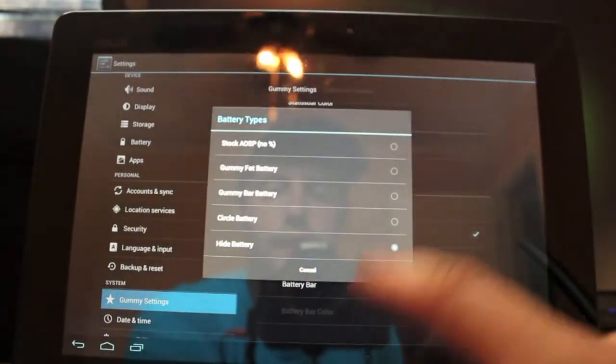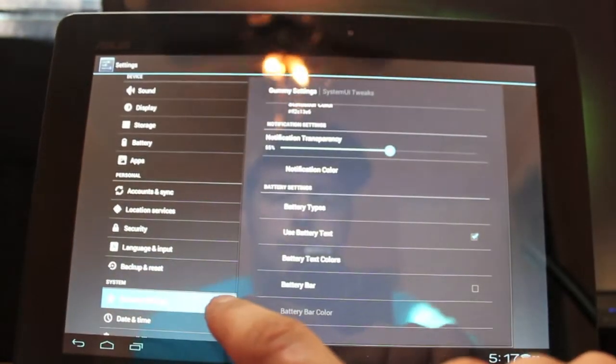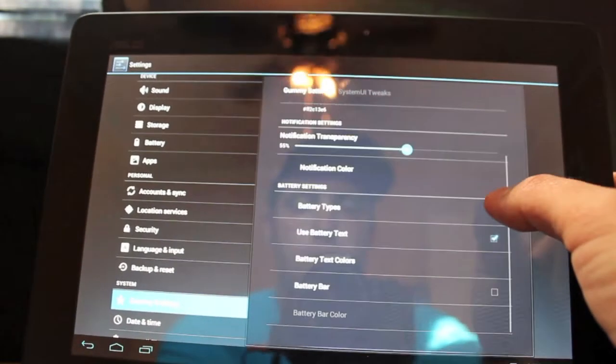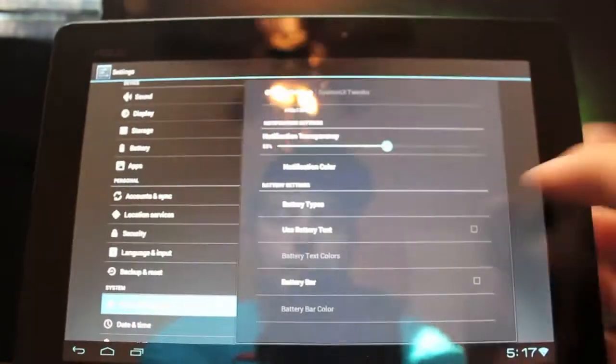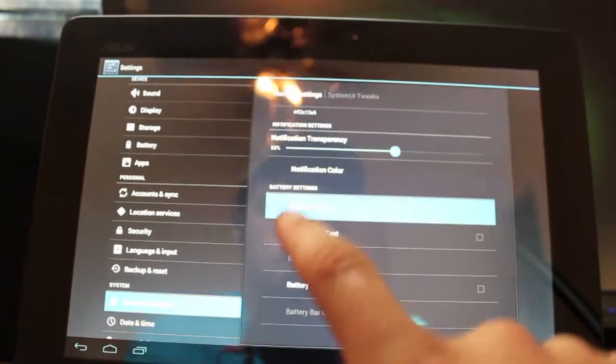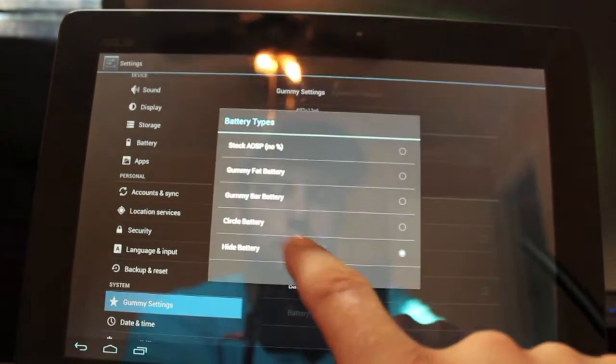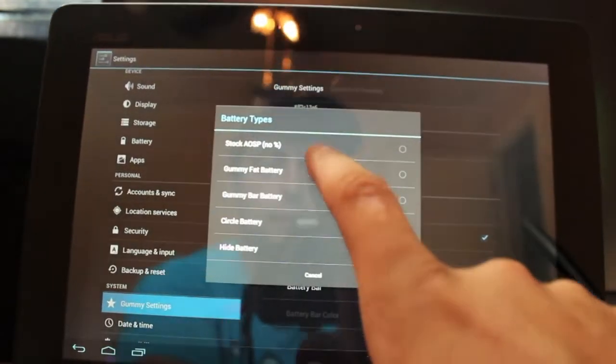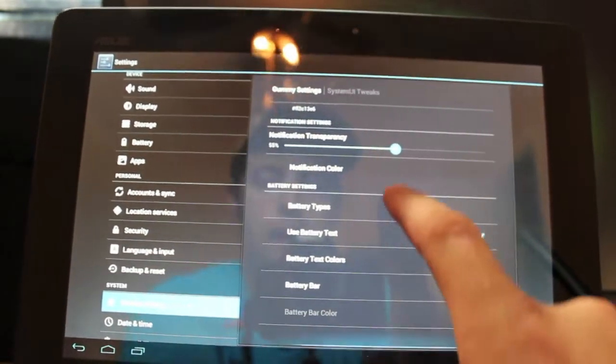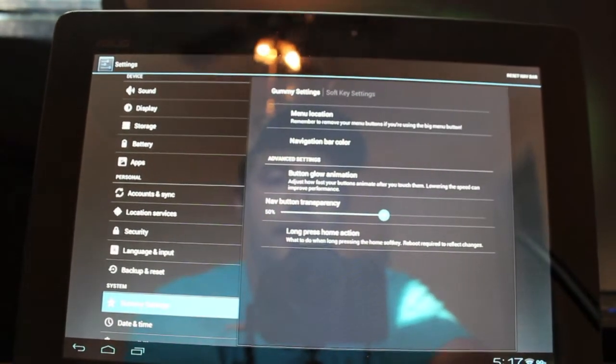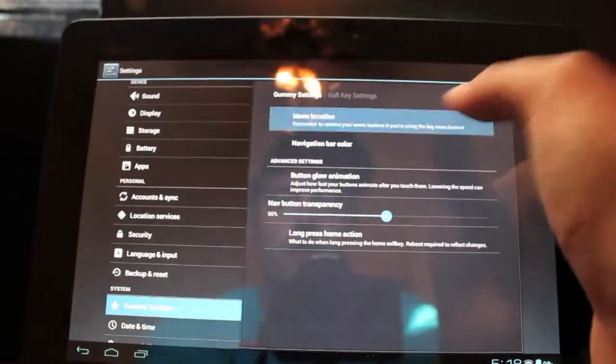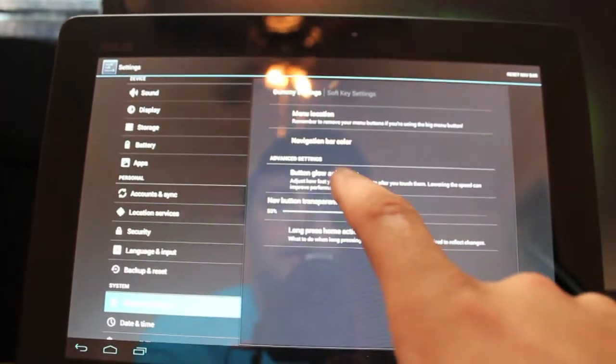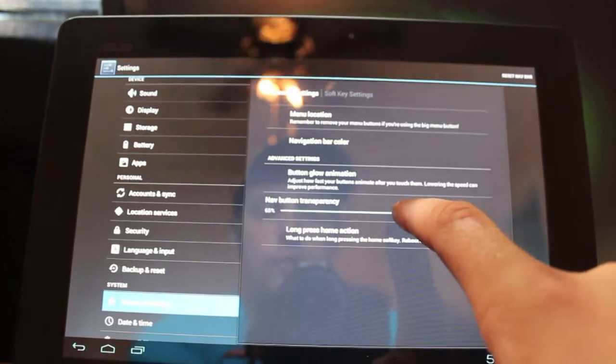Notification transparency can be set here as well. You can change your battery type, and let's go with the Gummy fat battery. Or I have used battery text on, so if I go to the fat battery that should show up right. Okay. You can add a battery bar here, like the MIUI battery bar. Soft key settings: you can change the navigation bar color like so, change the menu location, you can change the button glow animation, and change the transparency, and also the long-press home action. You can change that as well.